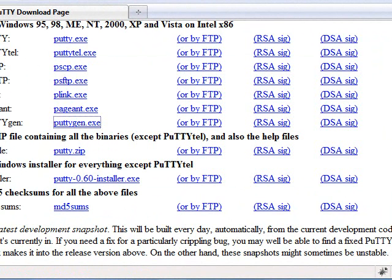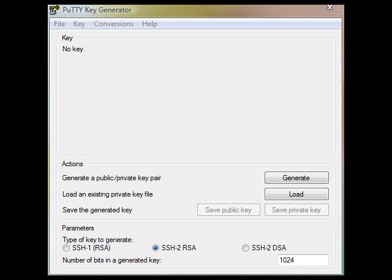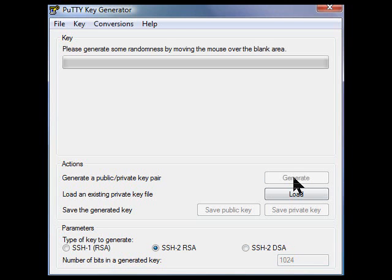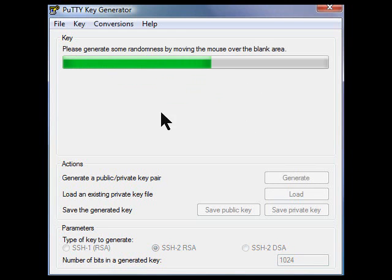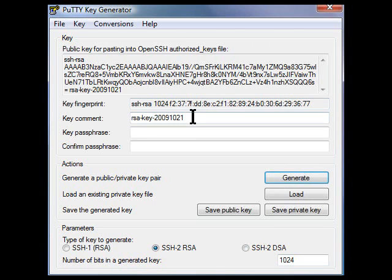Please start Puttygen and press the Generate button. Move the mouse pointer a bit in order to produce random values for the program.